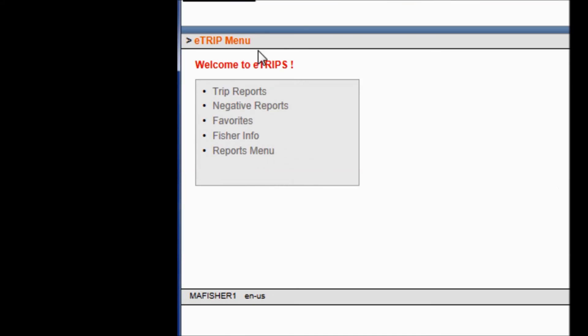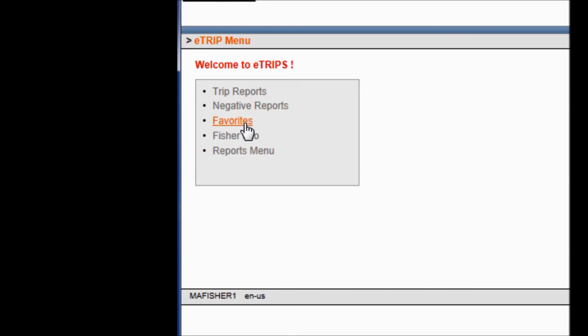On the left-hand side, you have your gray navigation box with five choices. In Trip Reports, that is where you would enter a positive trip — a trip where you actually have something to report. Negative Reports is where you would enter your Did Not Fish reports. Favorites is where you set up your defaults for port, vessel, gear, species, dealers, dispositions, and more. Setting up your favorites makes entering a trip report very simple and quick, though it can take the most time to configure initially.